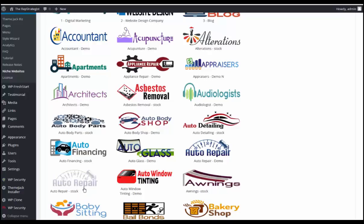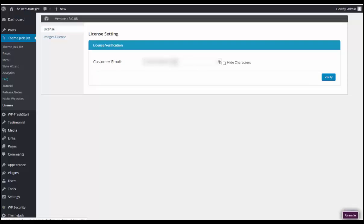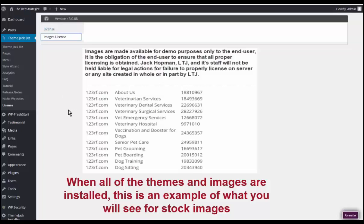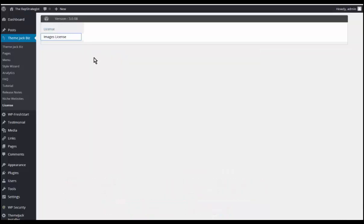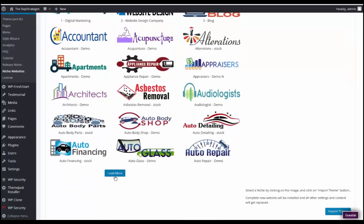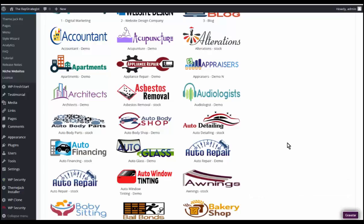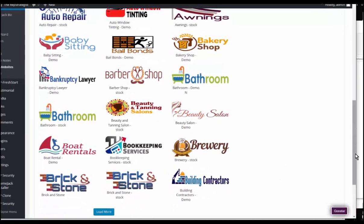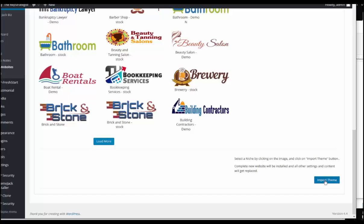You would need to go and license these images. You'll click on Images License and when all this information is installed you will see the image numbers and the place that you'll go to purchase the license. So we're going to select a niche site — we'll take auto repair and stock images — and import theme.